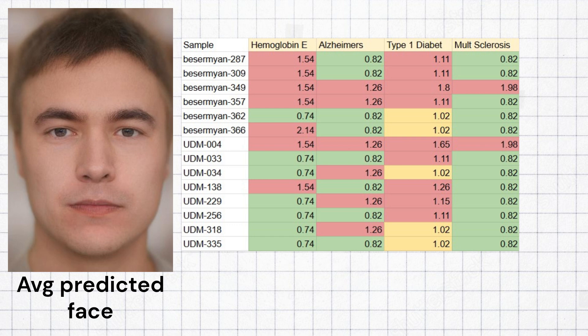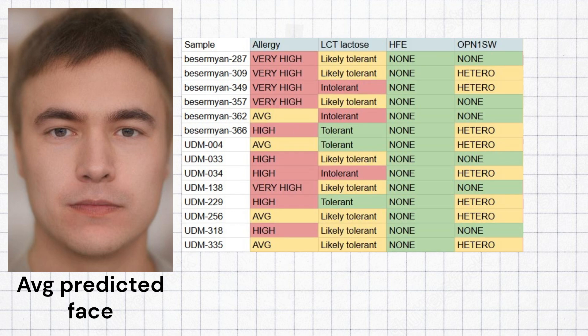The Udmerts had very high odds of allergies, and surprisingly most samples carried the European lactase persistence mutation in LCT.